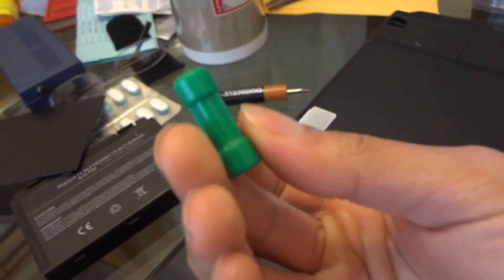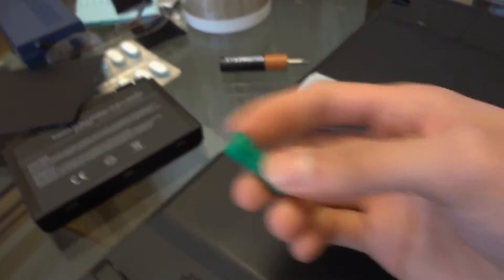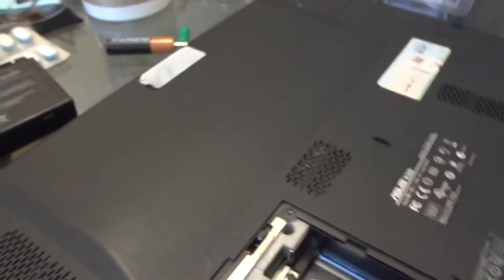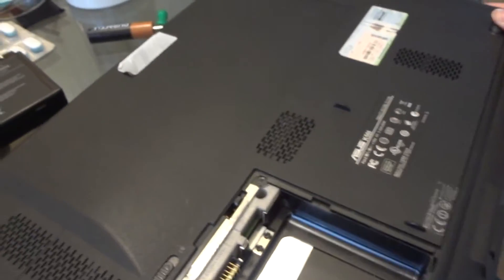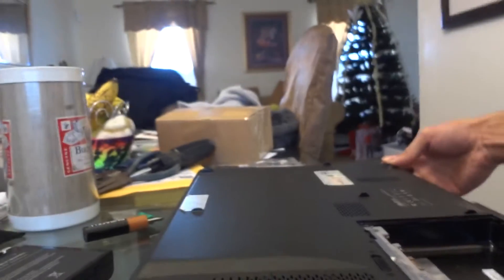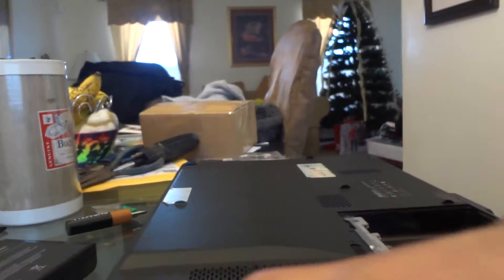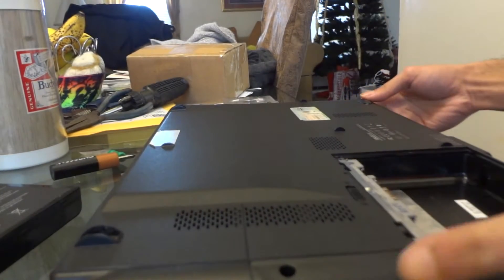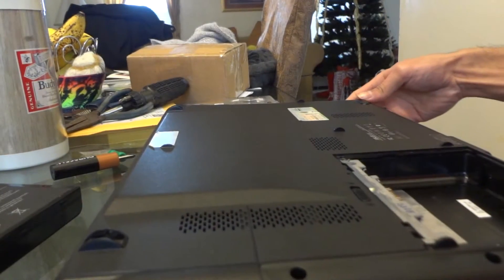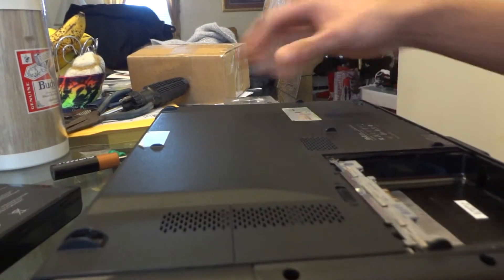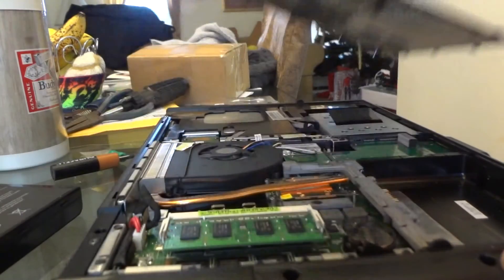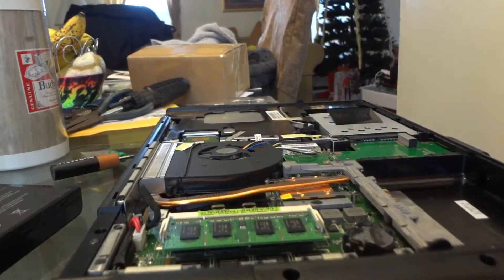So I finally got all the screws out and I used this little magnet, you know, just to take them all out. I could just slide this off. That's pretty much it.